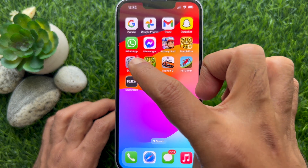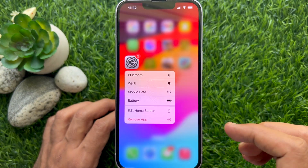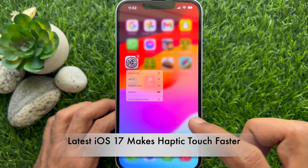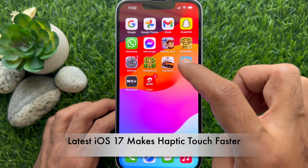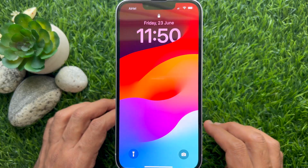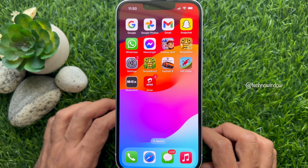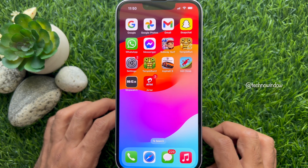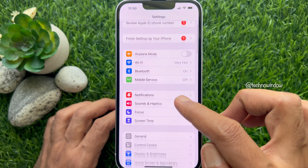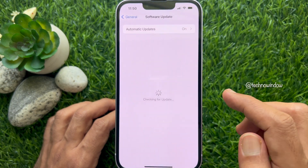Hello everyone. Today I would like to show you all how to make haptic touch faster on iPhone iOS 17. Let's have a look. Before we start, make sure you are using iPhone iOS 17 or later.